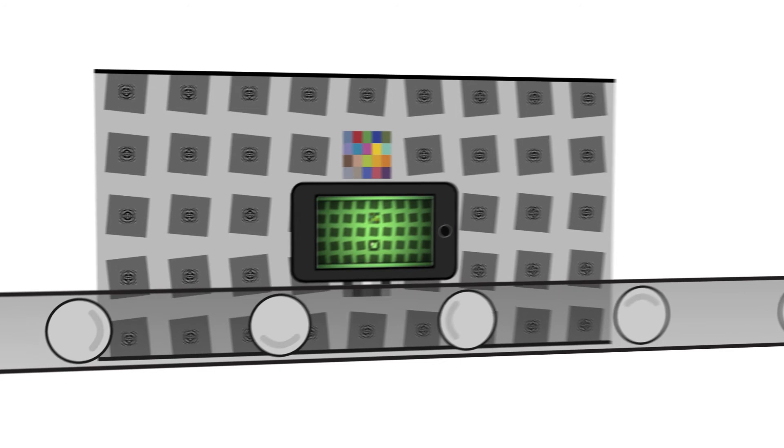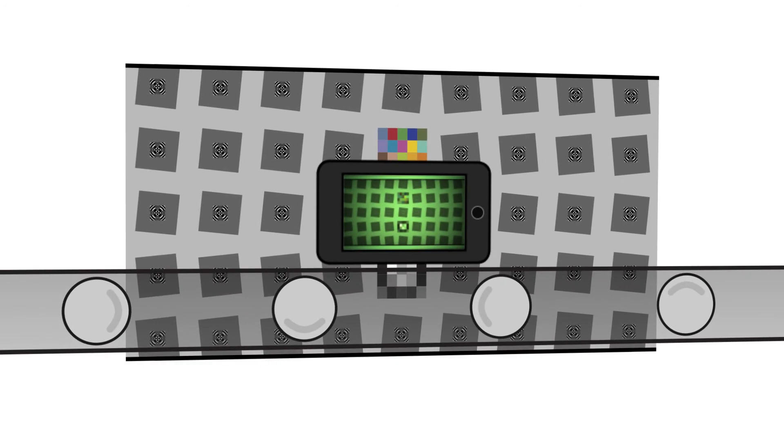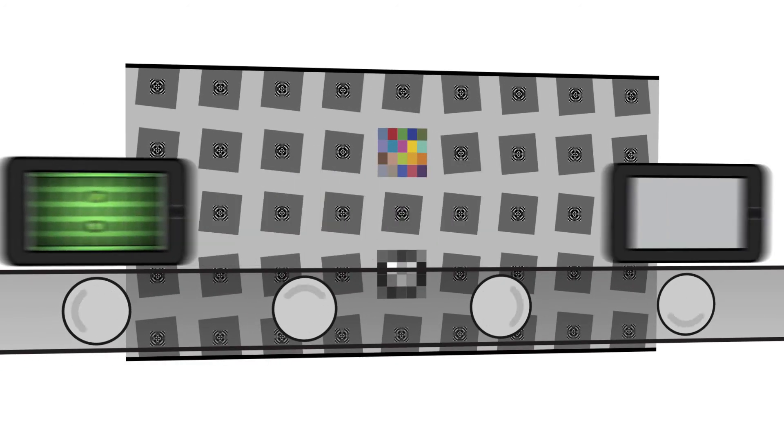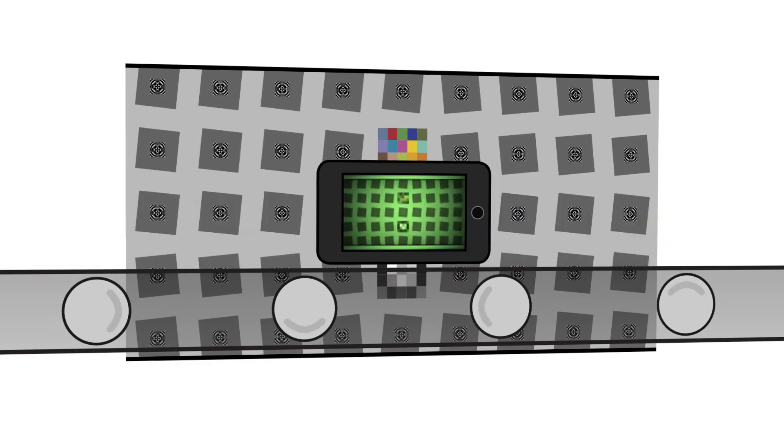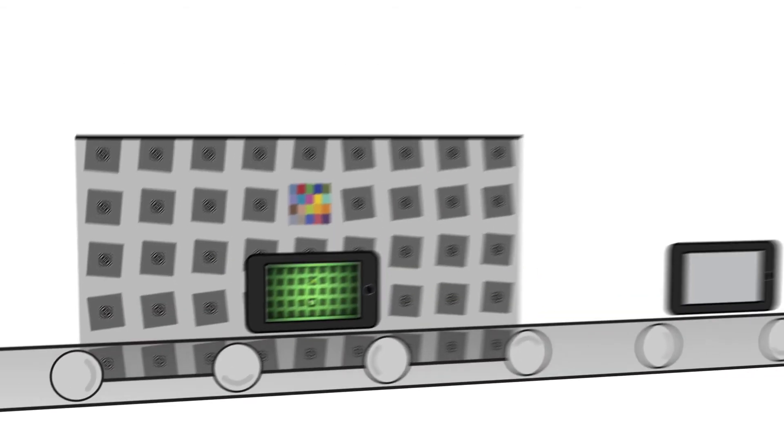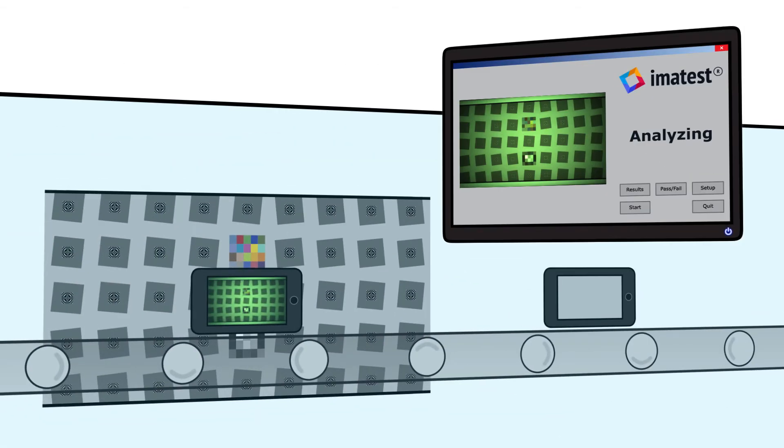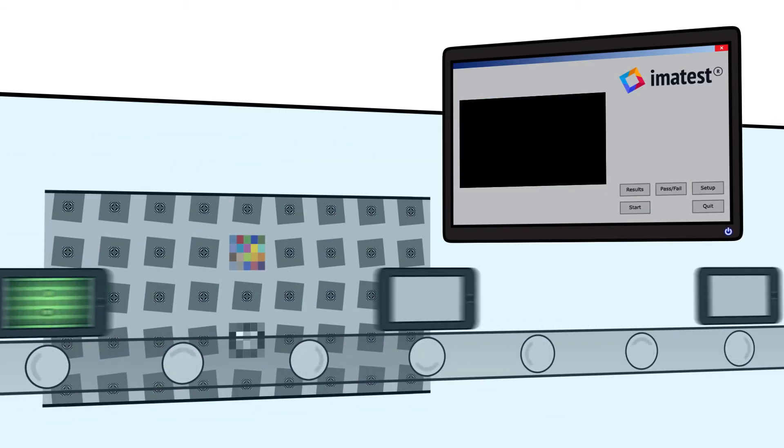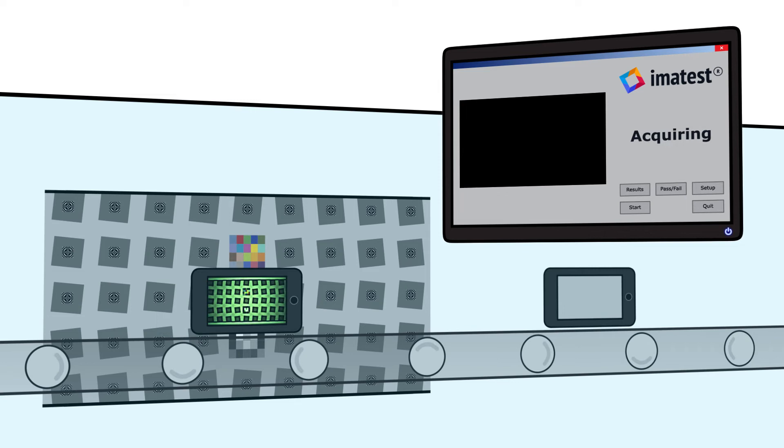Then, the testing system passes the captured image to Imitest IT, which returns image quality measurement for analysis. The device can either be passed or failed using the established criteria.